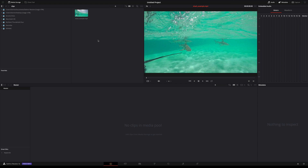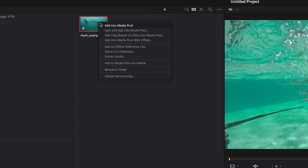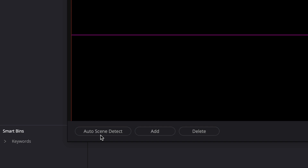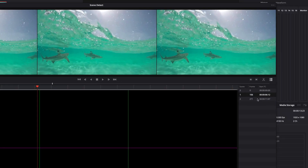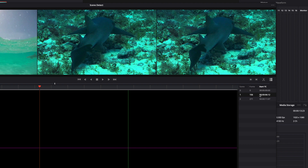Here is my clip that I want to split up into individual scenes. I right-click on this clip and select scene cut detection from the context menu. From here I click on auto scene detect. DaVinci Resolve has found two cuts. On the right side you can see the frame number and the timecode of the individual cuts, and you can navigate to them.